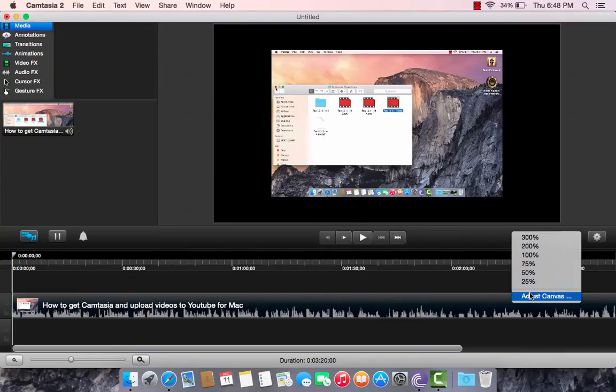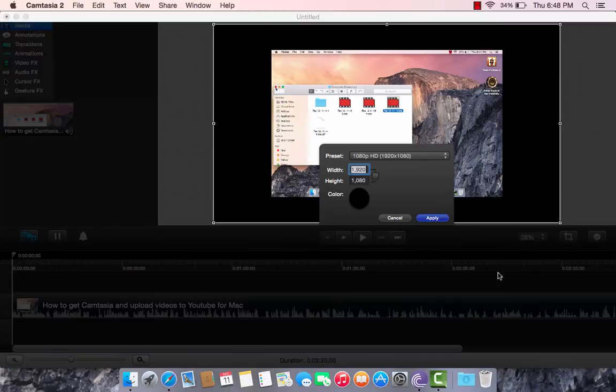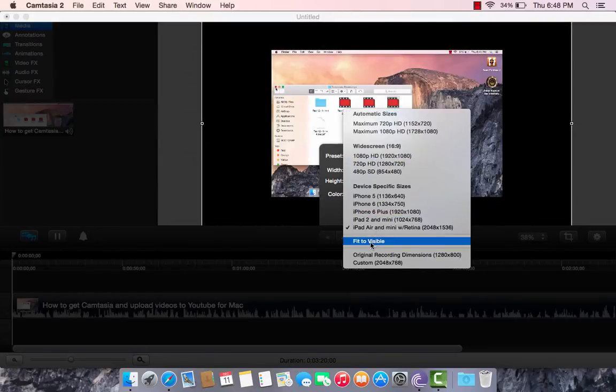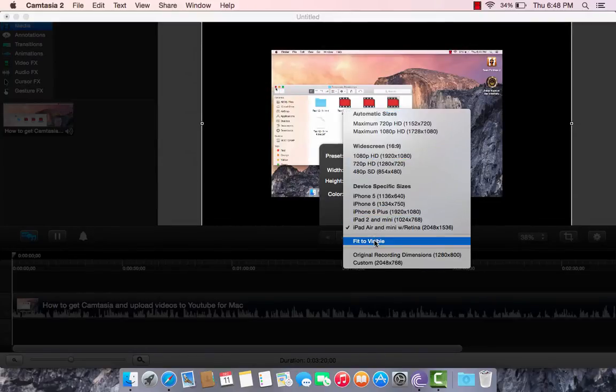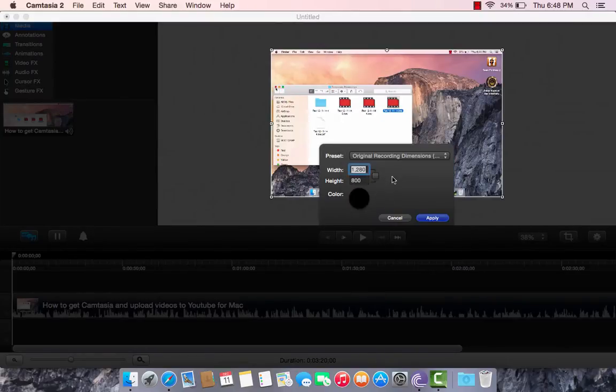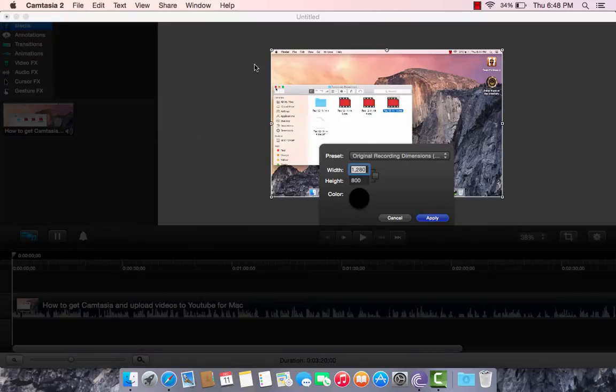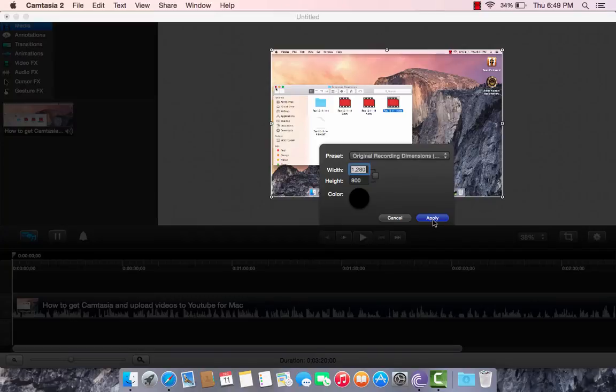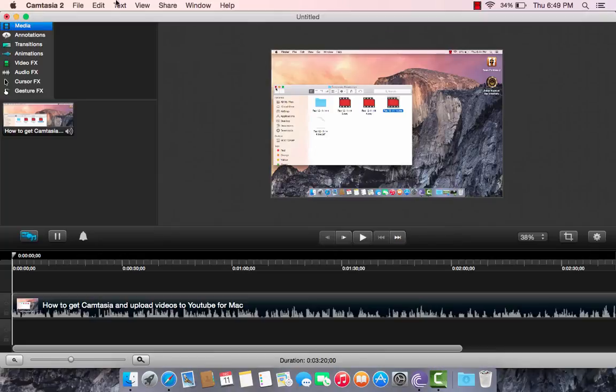Go to Adjust Canvas, and then put the preset to fit to visible. And then it should show that it should be in perfect dimension. Press Apply.